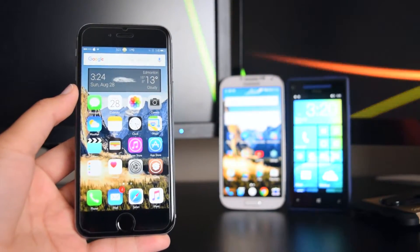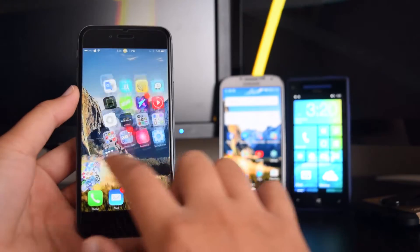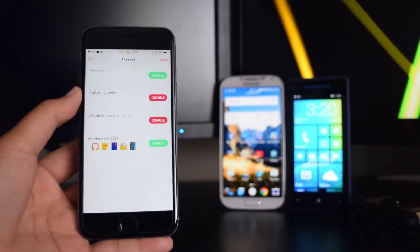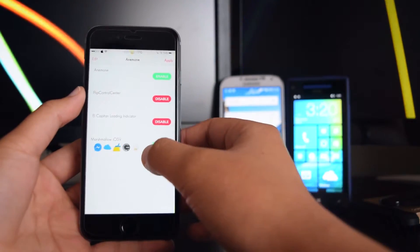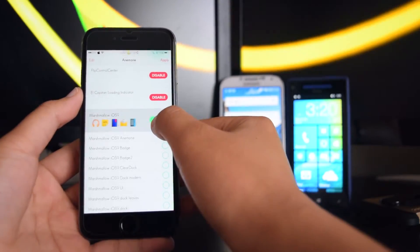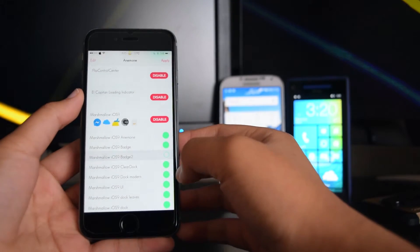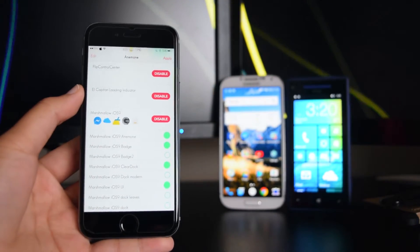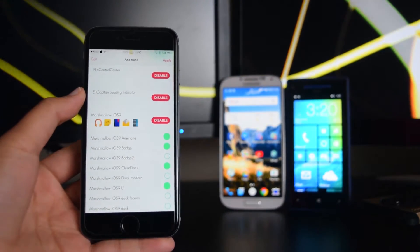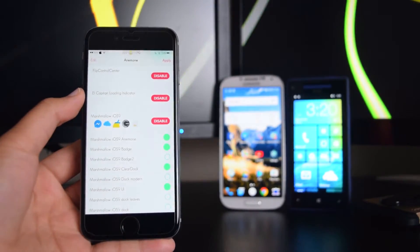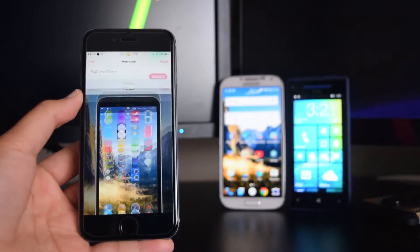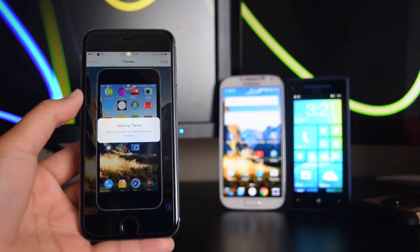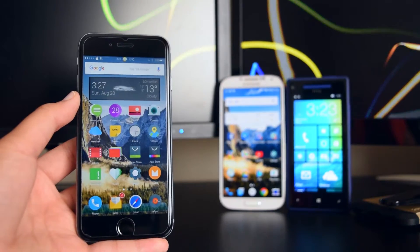Once you have your widgets on your device, it's time to theme it. Open the Anemone app. Once Anemone is launched, you'll see all your themes. Find the Marshmallow iOS 9 theme, tap on it, and tap Enable. Check the options you want — configure it to your preference — then tap Apply. You'll see a preview; tap Apply once more and your device will respring.